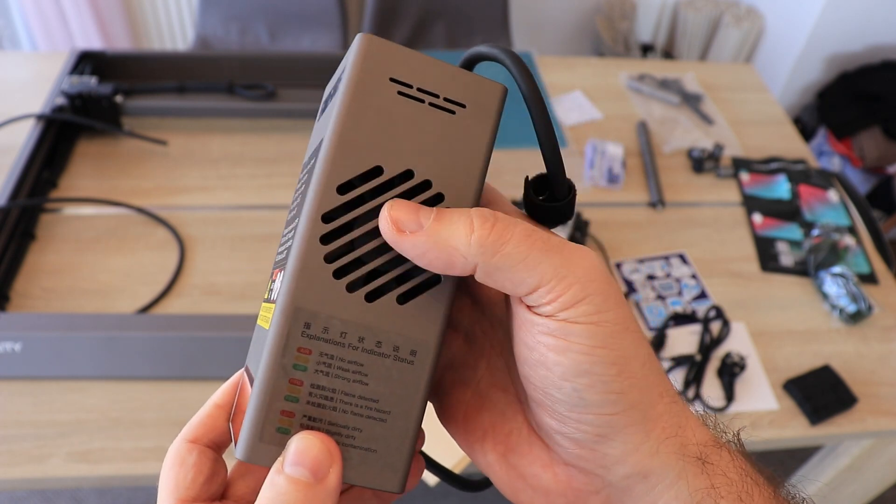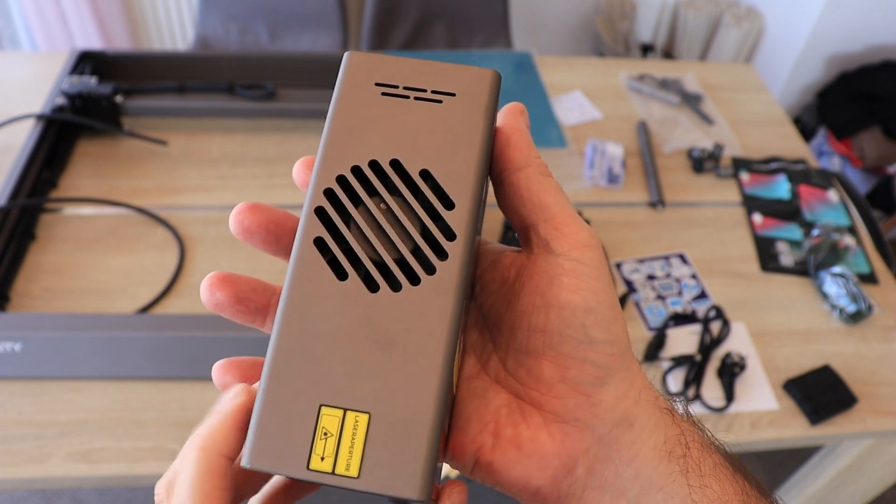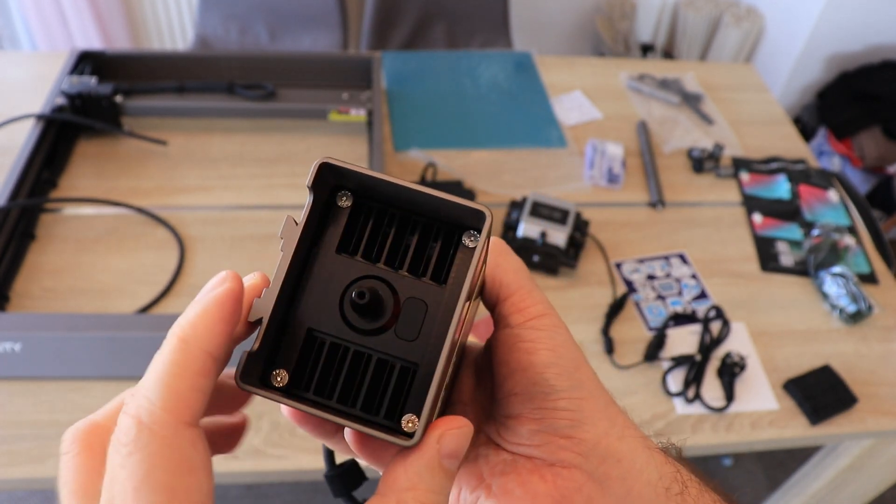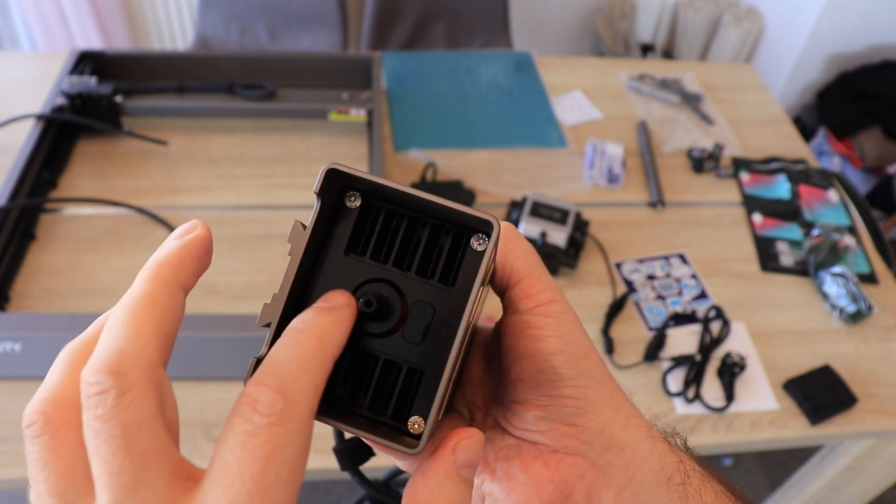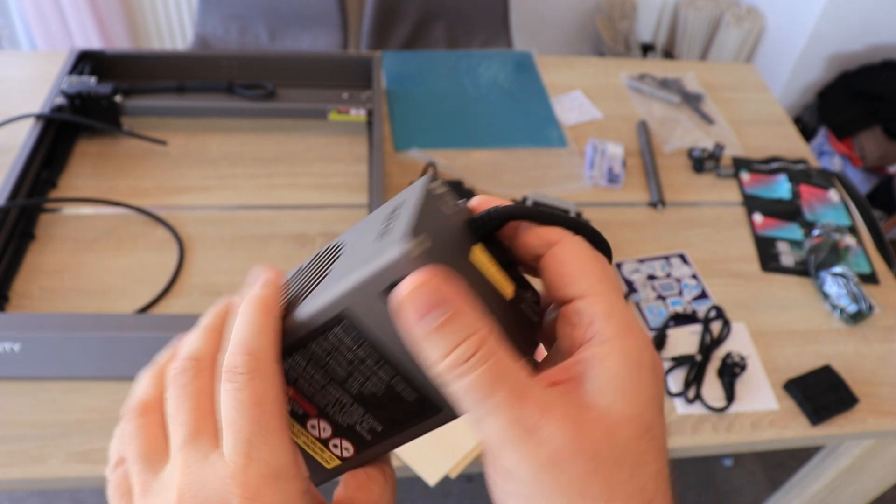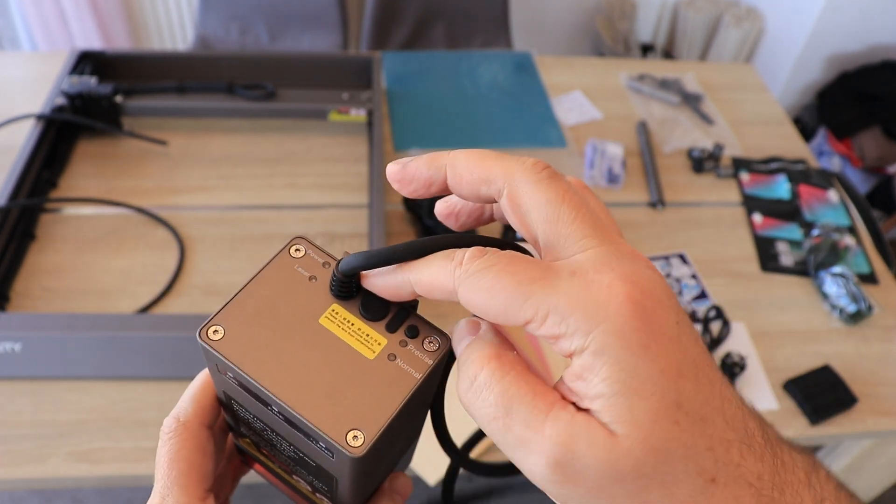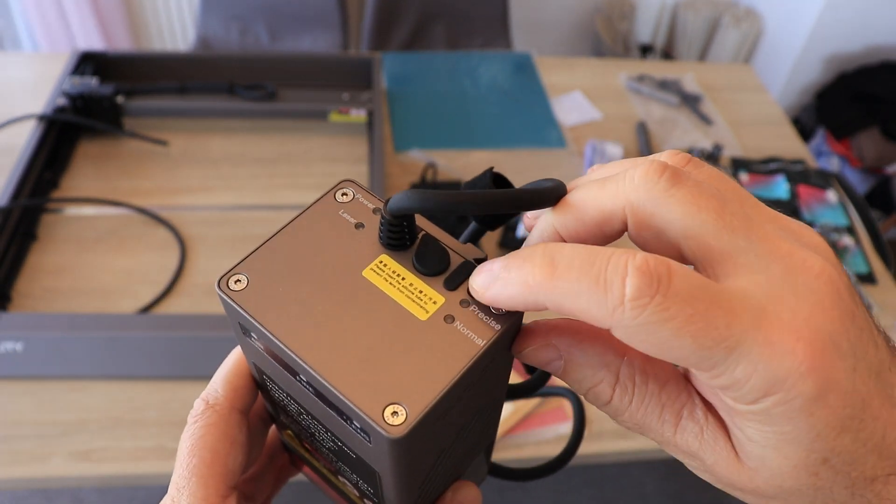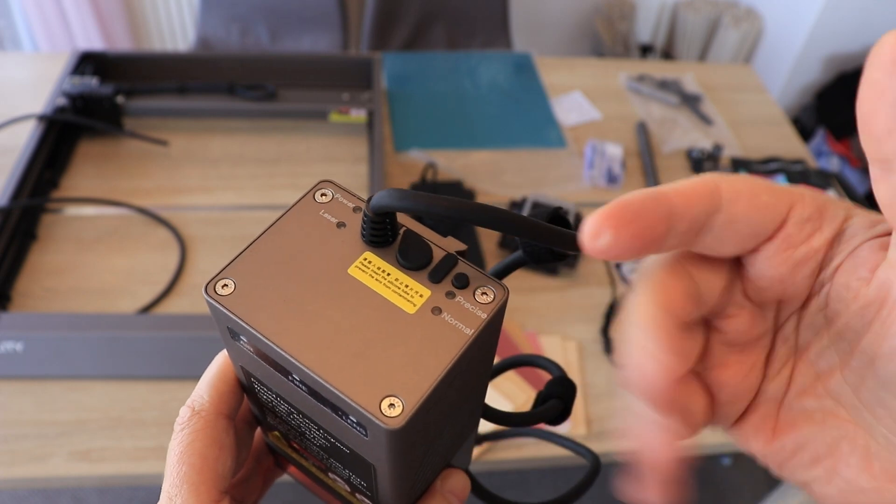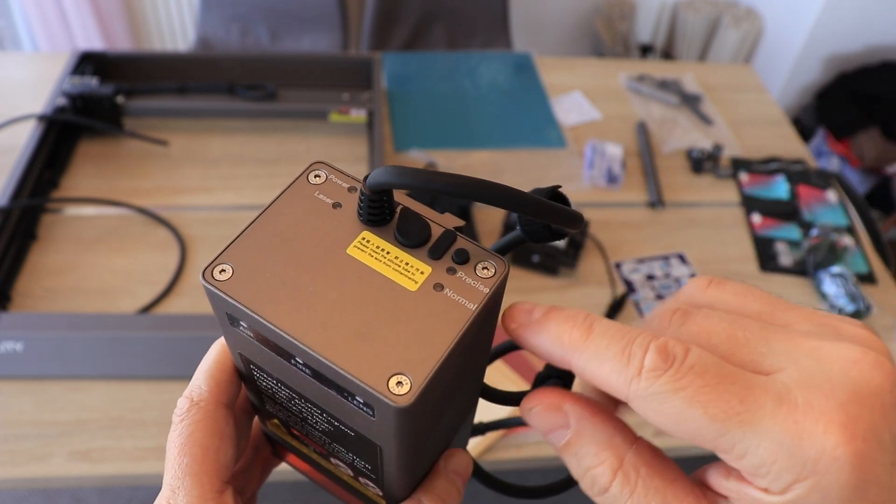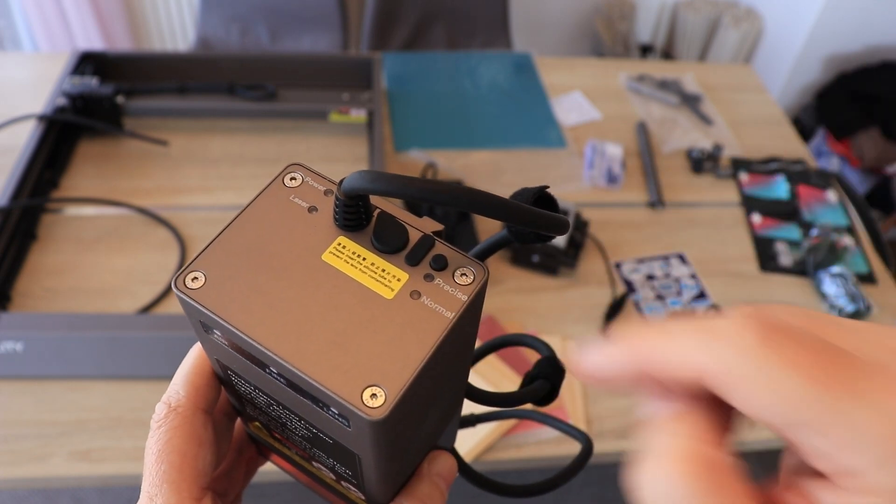Cooling fans are from the side. We have two of them and here we can see the air-assist. The air should be plugged here. And here is the button so we can switch to change the power of this module. Precise and normal.